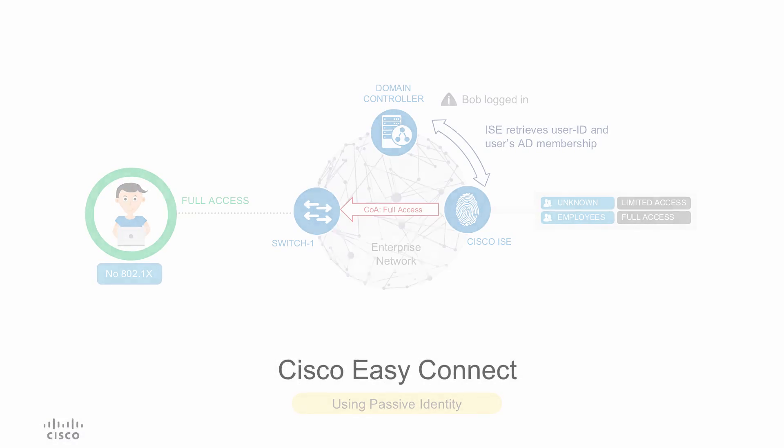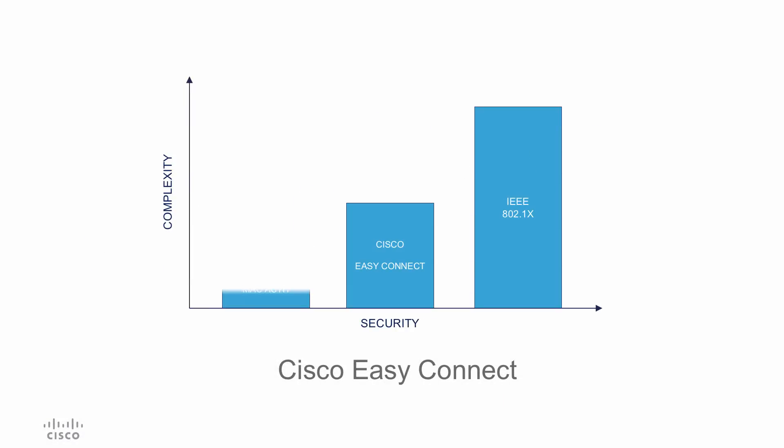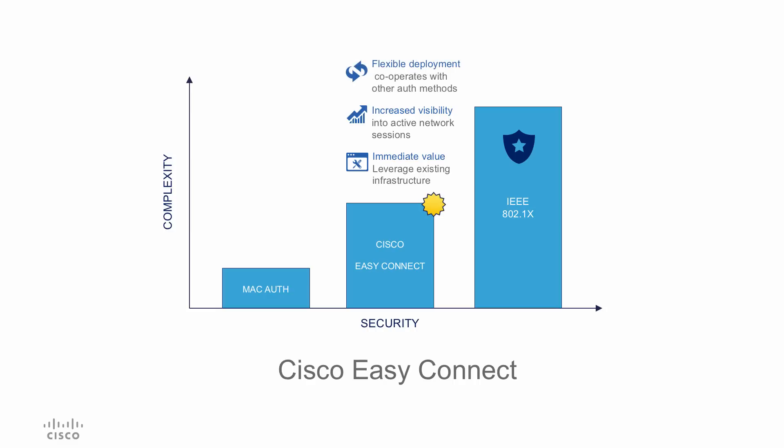So to conclude, while dot one X remains the most secure solution for identity based access control, the easy connect provides immediate value by leveraging existing infrastructure, provides increased visibility into the network sessions with the user context, and by its co-functioning with the other authentication methods, offers greater flexibility.